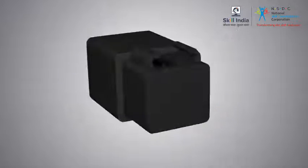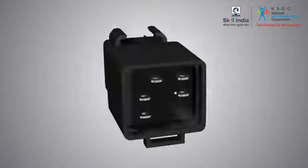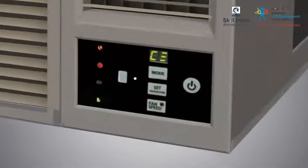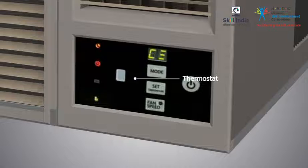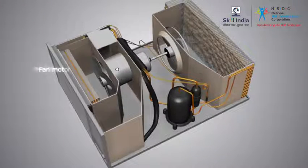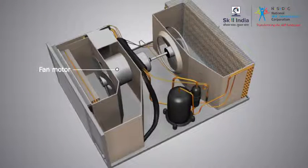The electrical parts of an AC are compressor relay, thermostat, and fan motor.